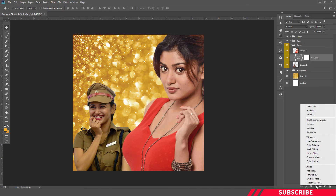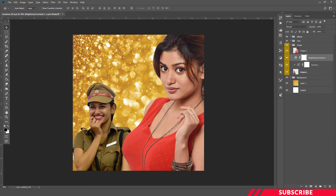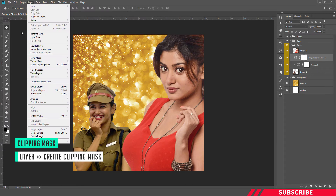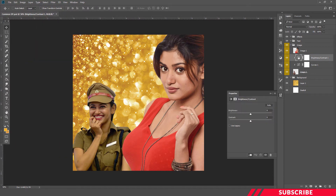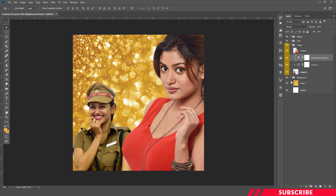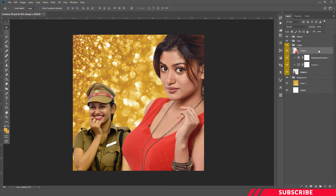Next, we are going to add a little bit of brightness to that image. Create a new Brightness and Contrast adjustment layer, then clip mask this one as well — go to Layer, Create Clipping Mask. I'm going to increase the brightness to around 19. Previously it looked a little bit darker, now it looks a little bit brighter. Next, we are going to add some effects to image 1.